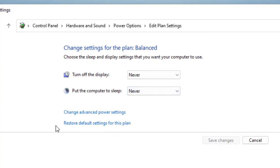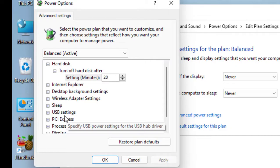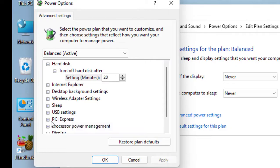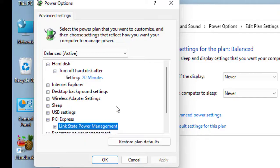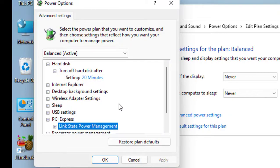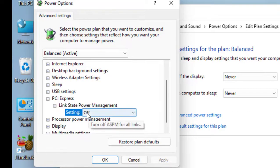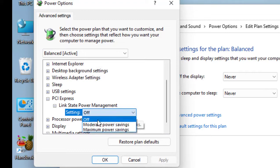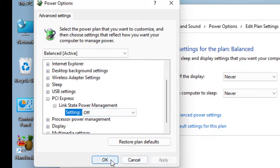Now click on change advanced power settings and here extend the PCI Express, and then extend the link state power management. This should be turned off. So turn it off and apply.